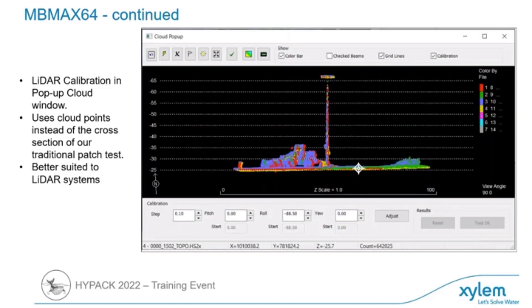Inside of MB-MAX, we've added the ability to utilize the cloud pop-up window for doing your patch testing. This is very useful, especially for LIDAR patch testing. It makes life a lot easier for getting things properly calibrated and getting your survey data out the door.